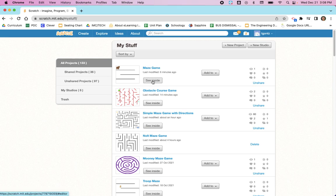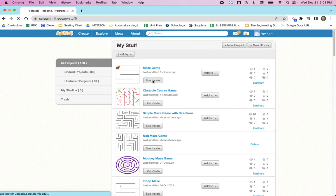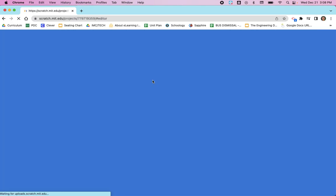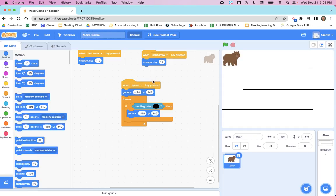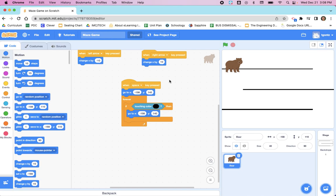Once your projects load, make sure you're selecting the right project and click on 'See Inside'. In this case it should be your project named 'Maze Game'. At this point you should only have one called 'Maze Game', so I'm going to click 'See Inside' here.